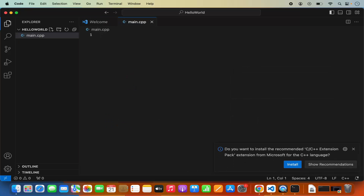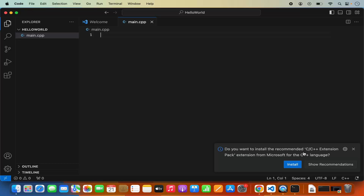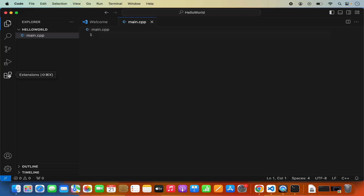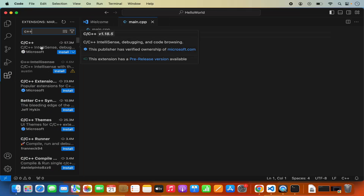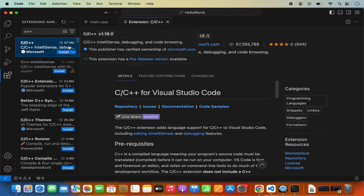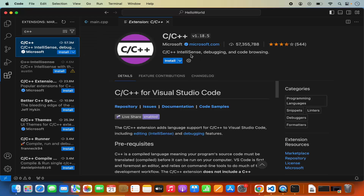I'm going to click the new file icon and name my file main.cpp. Once I press Enter, Visual Studio Code recognizes that I want to develop a C++ project because of the .cpp extension. It gives us a recommendation to install the C and C++ extension pack from Microsoft. You can click install from here, or go to the Extensions section and search for C++. The first result is the official C and C++ extension with around 57 million downloads from Microsoft. Click install to start the installation.